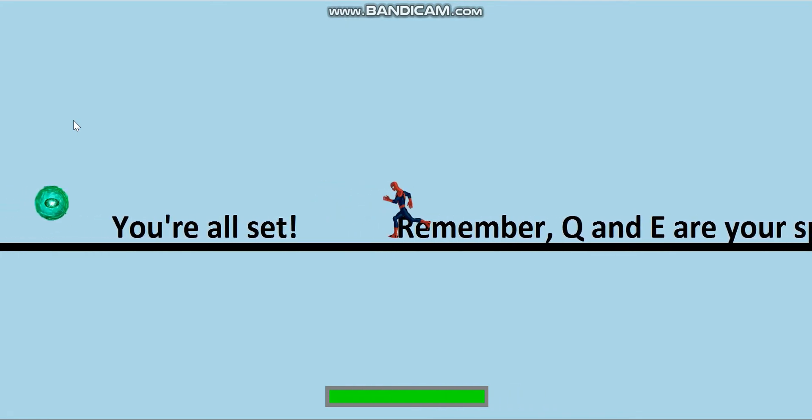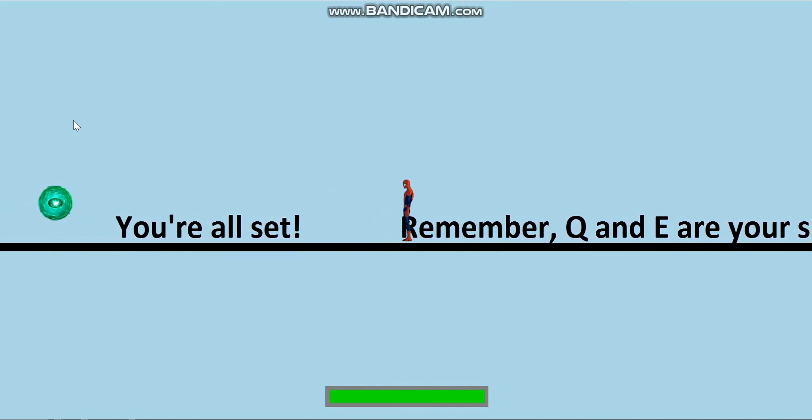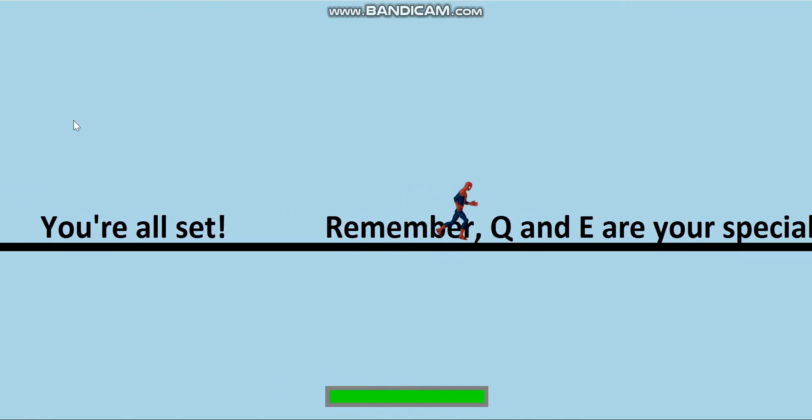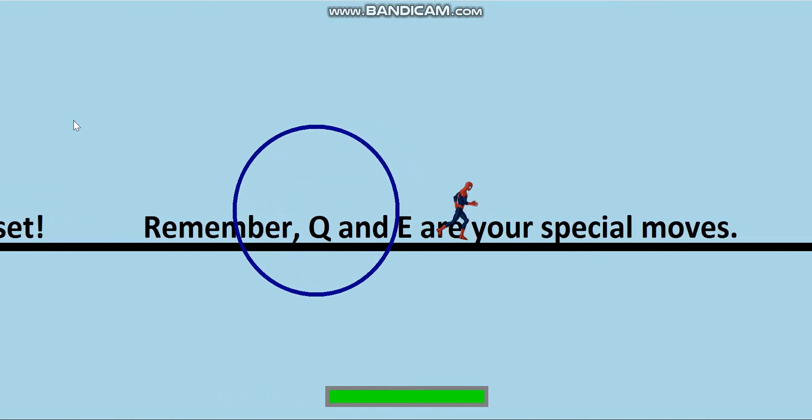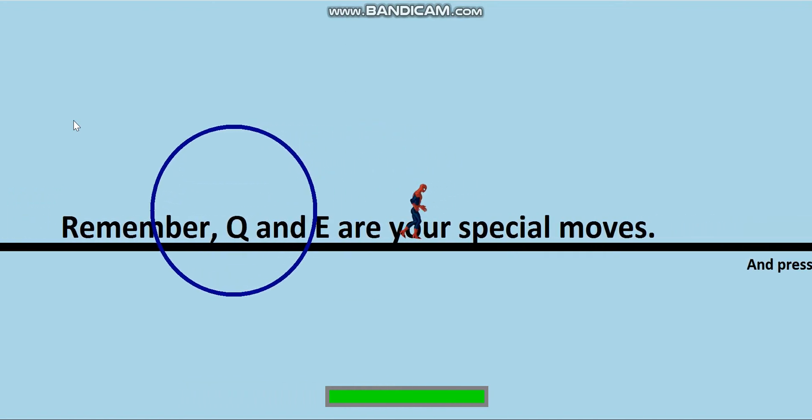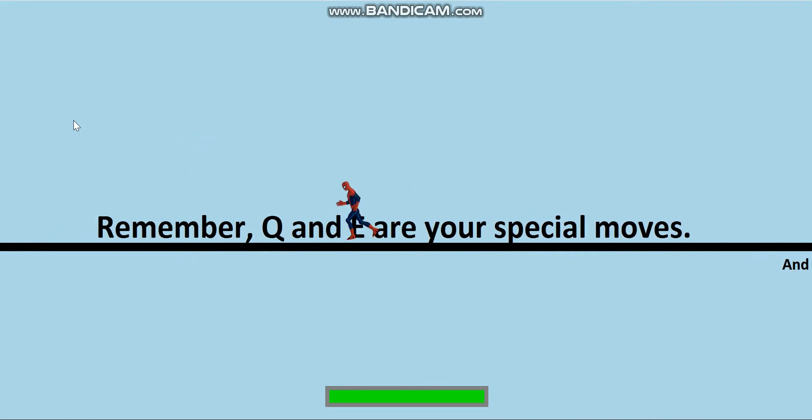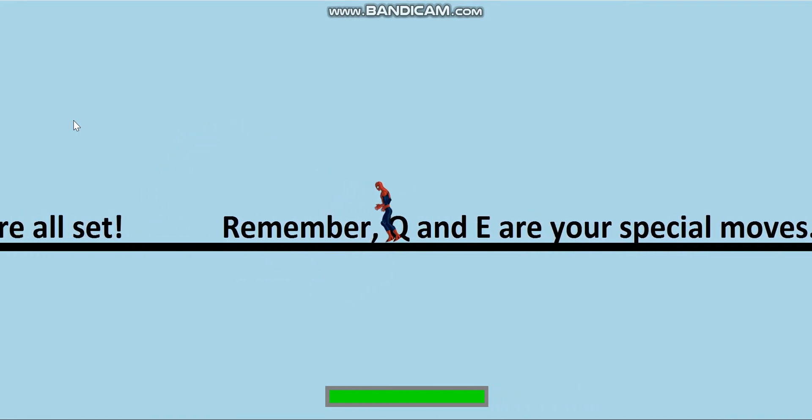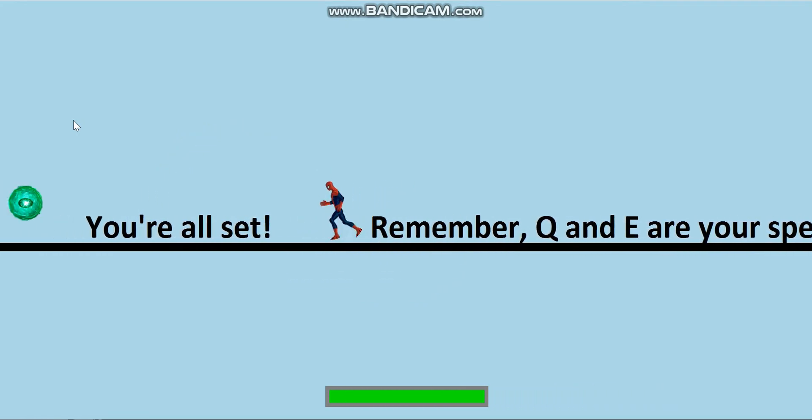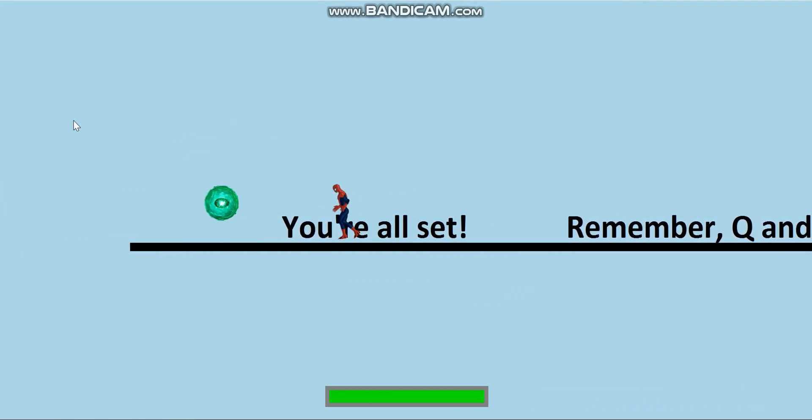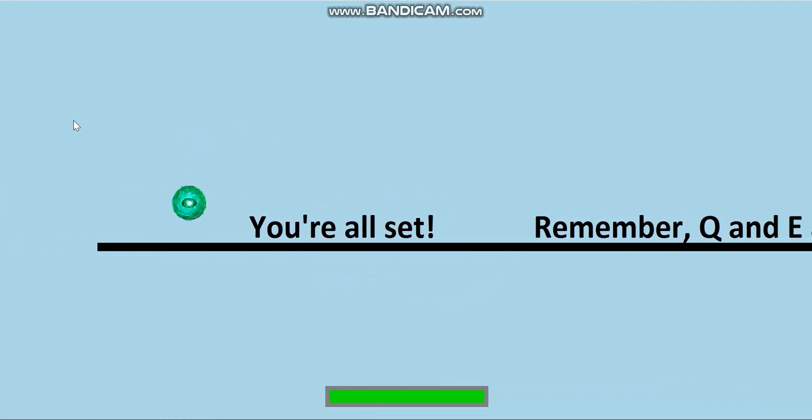Also, Spider-Man has special moves. I mean, he's a superhero, right? So if I press Q, it creates a circle in which all the enemies will get paralyzed. And E will make Spider-Man invisible. Like this.